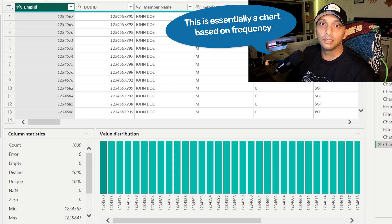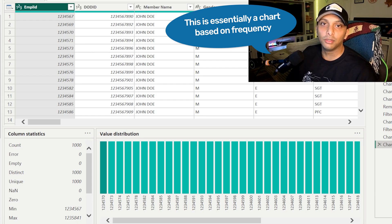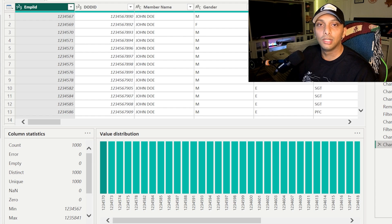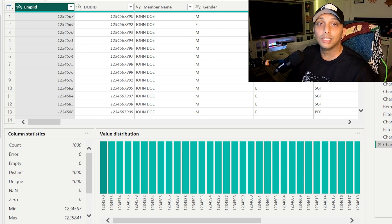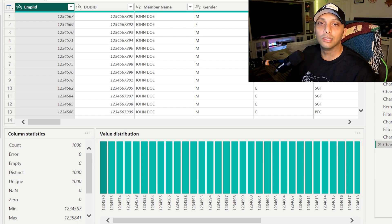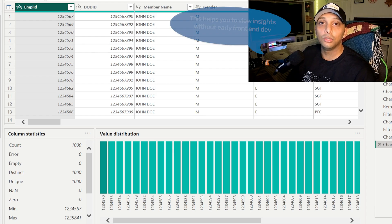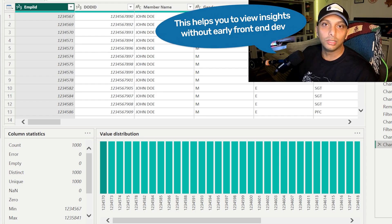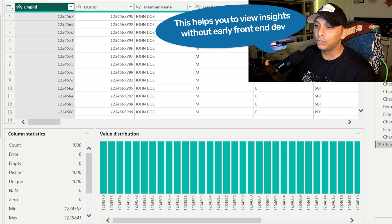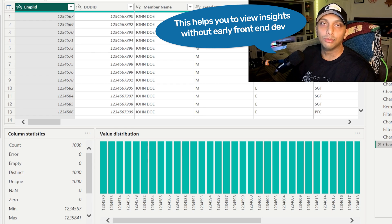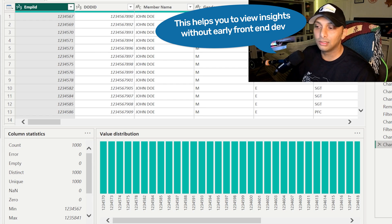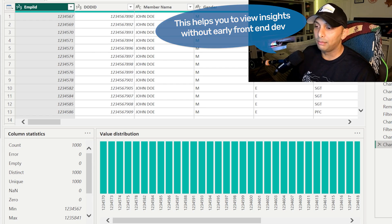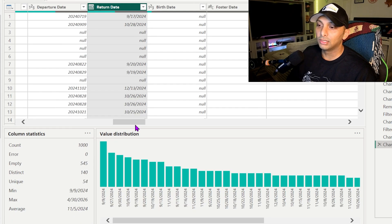The value distribution is essentially going to show me okay, how many times is a value repeated? So now you can see based upon the frequency how many times a value is repeated. So you can identify quickly off the bat without doing any visualization analysis on the front end. This value here is the most common, the most utilized within this data set. It's going to show you a preview of the count, so how many rows of data are we looking at? If you have less than a thousand it's going to show you that solid amount. How many errors? How many are empty? Distinct? Unique?